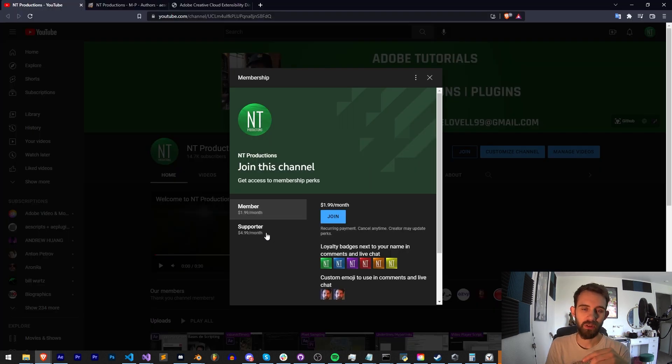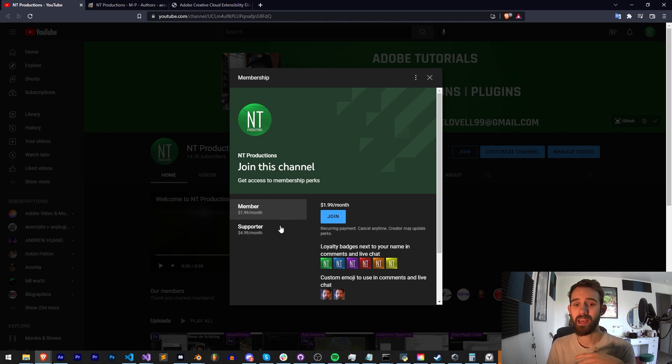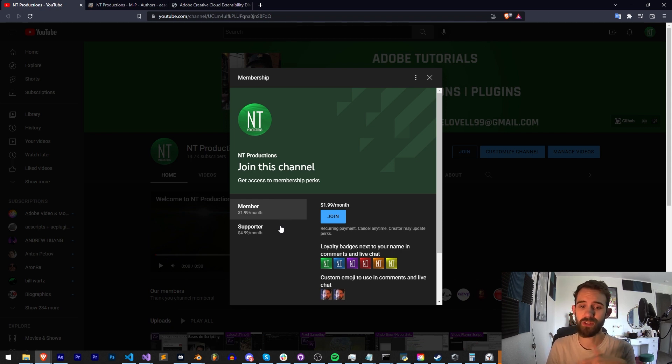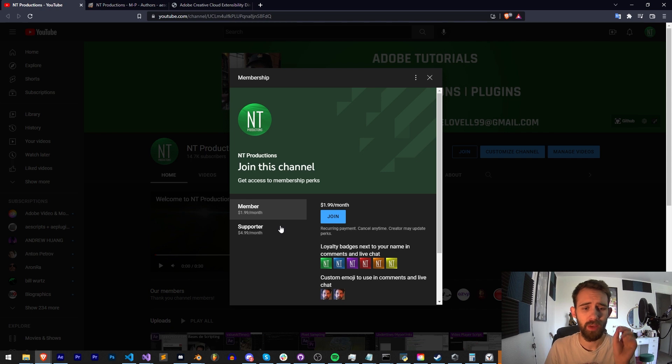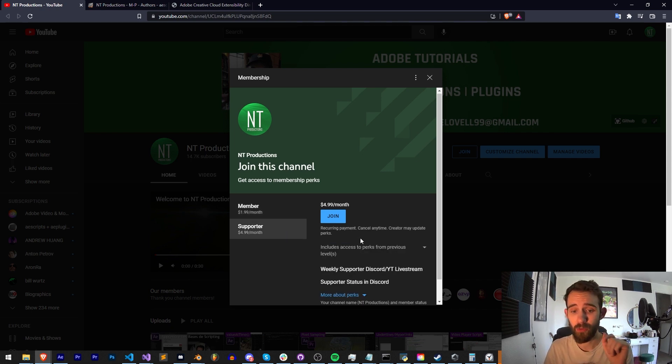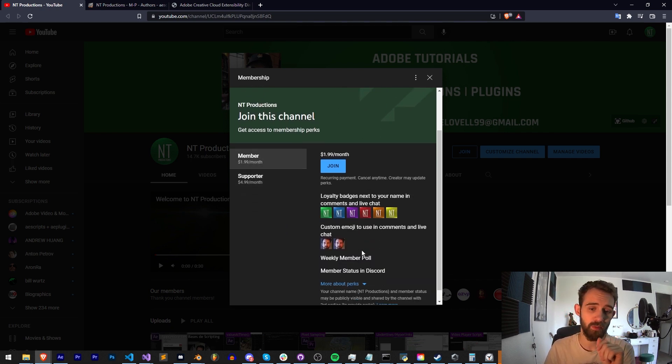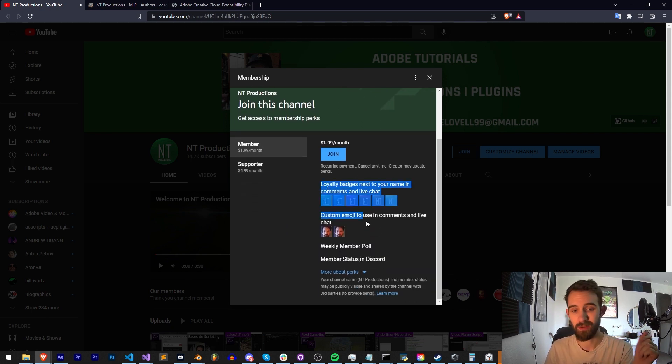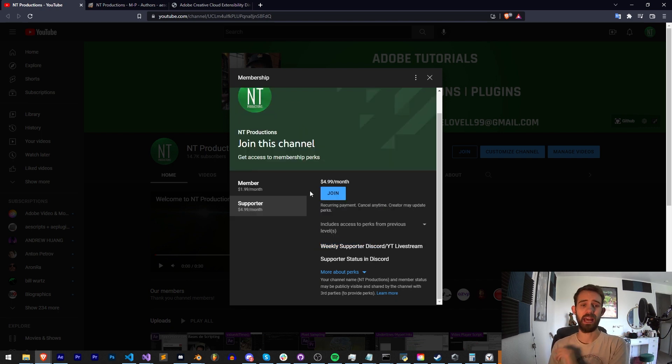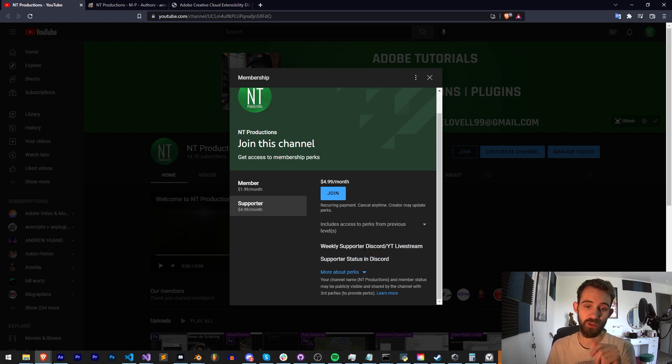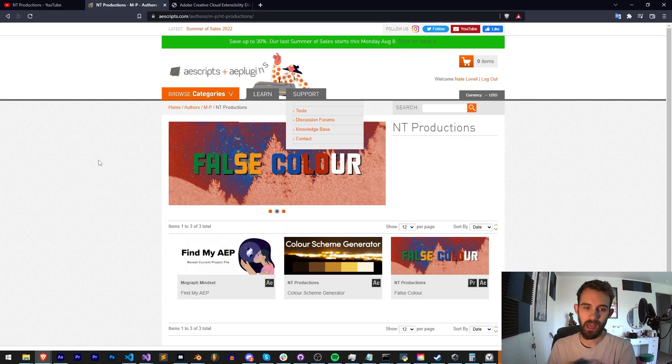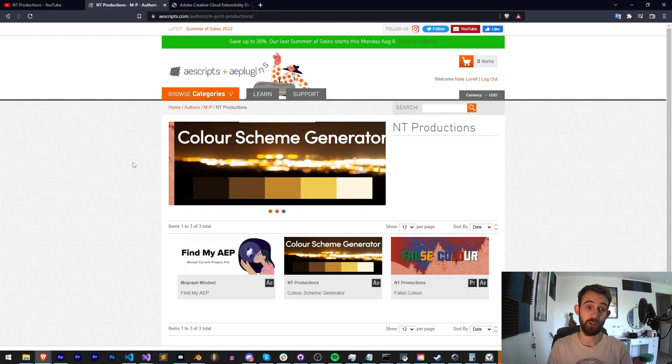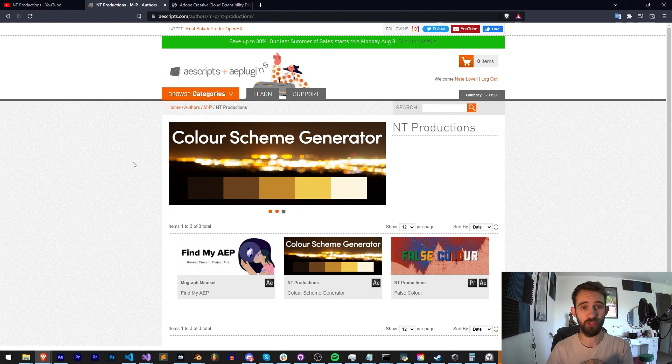We have a slight update to the channel memberships. Instead of four I've brought it down to two just to make things easier and more affordable and keep the perks more compressed and consistent so that everyone can be on the same level. Become a member or supporter for $1.99 or $4.99 which comes with badges, weekly member poll on YouTube, membership status in the Discord as well as supporter perks which include weekly supporter Discord or YouTube live streams. And make sure you check out the links below for Aescripts, Gumroad, and Adobe Exchange for other cool stuff I make.